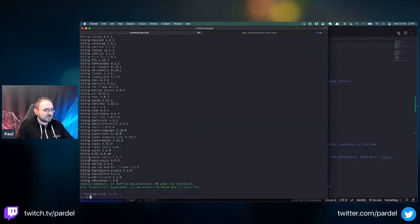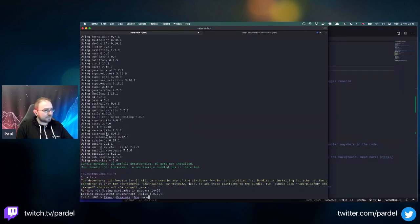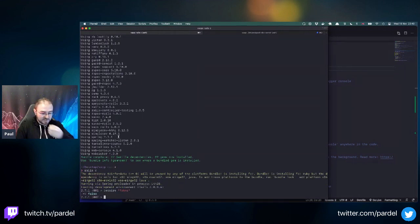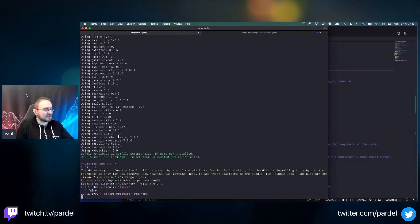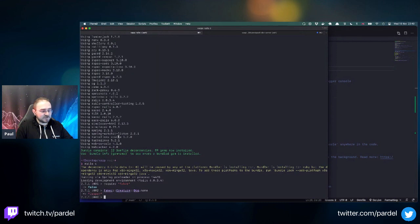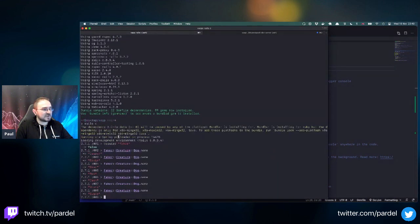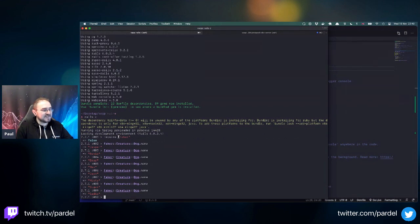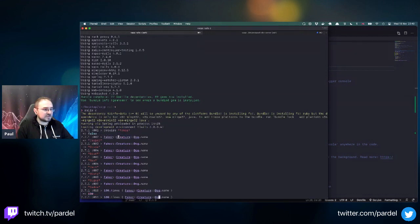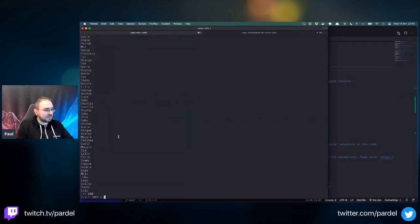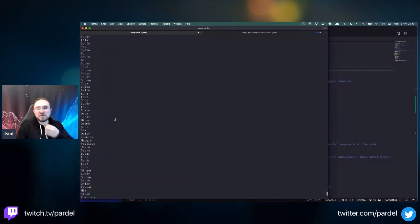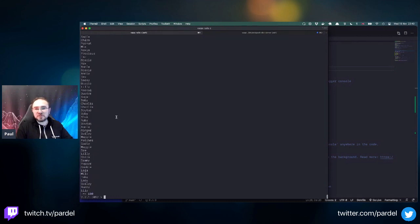In rails console you can see the different random data. Running it multiple times gives different dog names each time. You can get lots of different dog names if you're in trouble picking one.